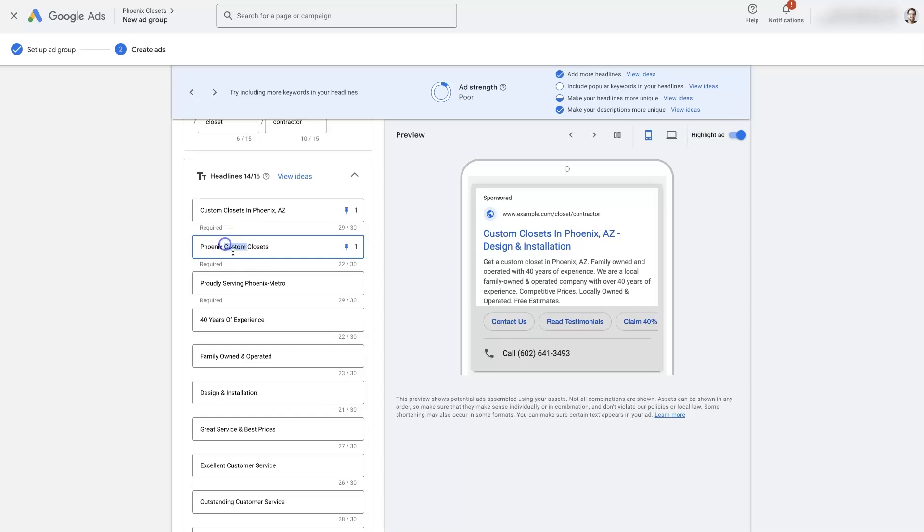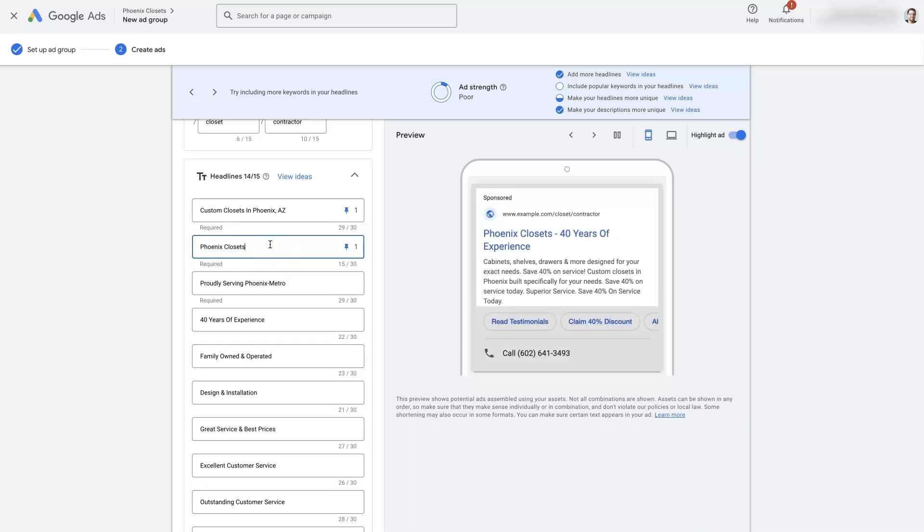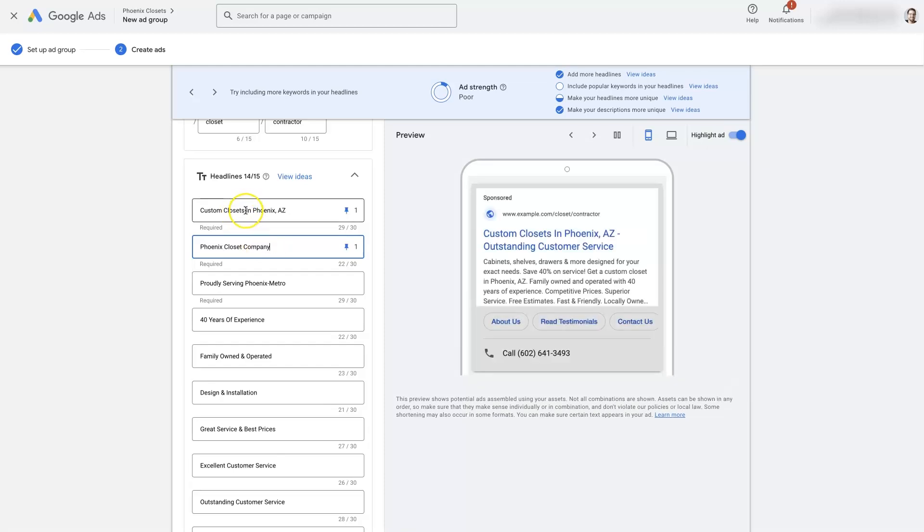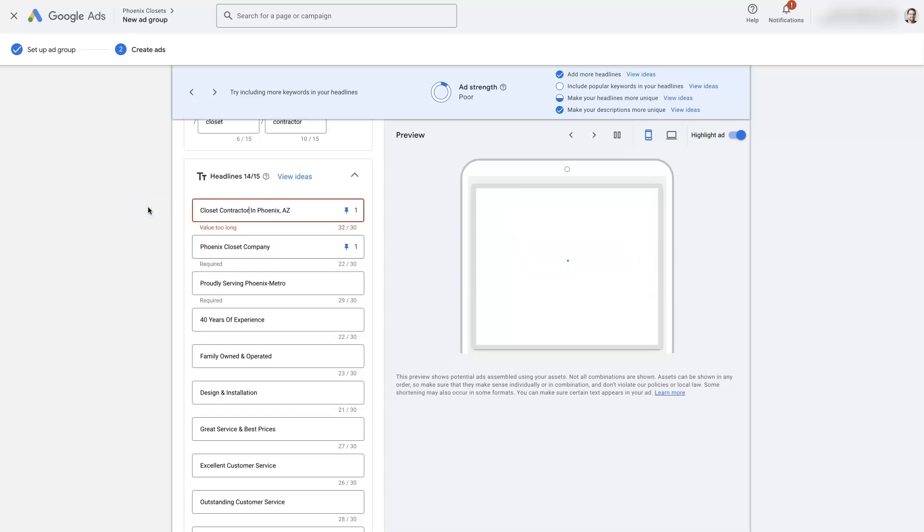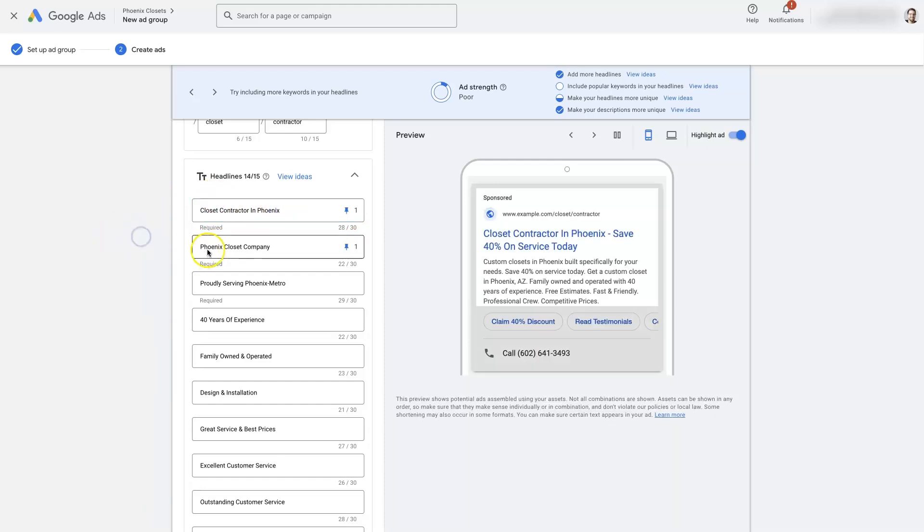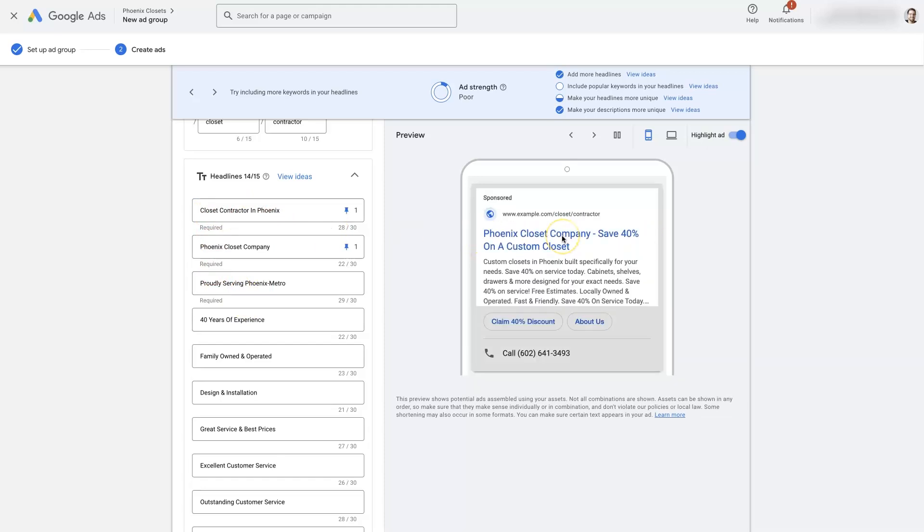So this is from a different ad camp and ad group. So it would be like Phoenix Closet Company or Closet Contractor in Phoenix. It's a little too long. We could just remove AZ at the end here. But now, based on those keywords we entered in, when somebody is looking for a closet contractor in Phoenix, they're going to see right at the very beginning of our ad that it's talking about the exact thing that they're searching for, which makes them feel like they found what they're looking for.